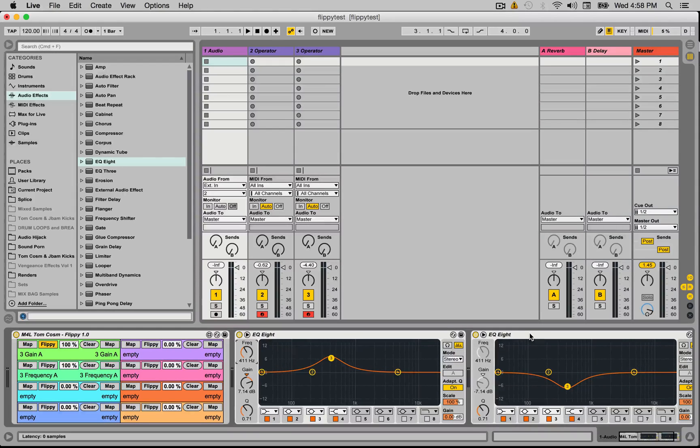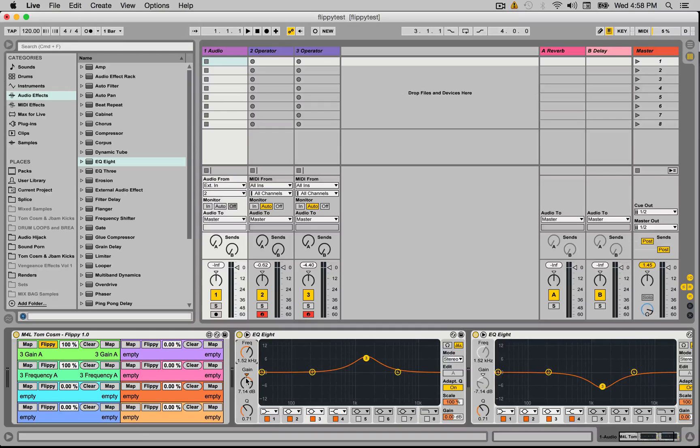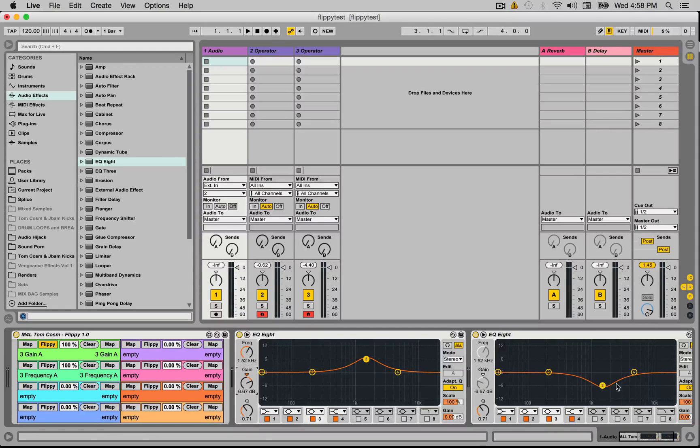Now this EQ8 could be on another channel, it could be on the master, it could be anywhere in Ableton Live, it doesn't really matter. But you know that whenever you boost or change the frequency of this EQ8, it's going to remove those frequencies from this EQ8.